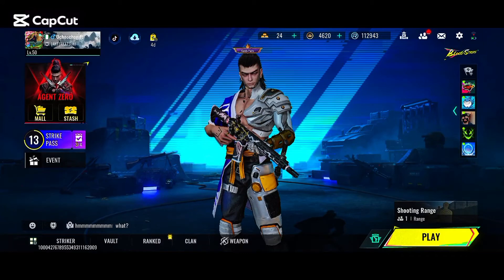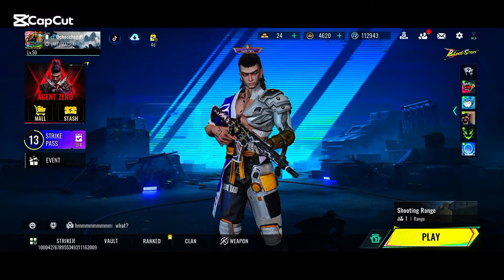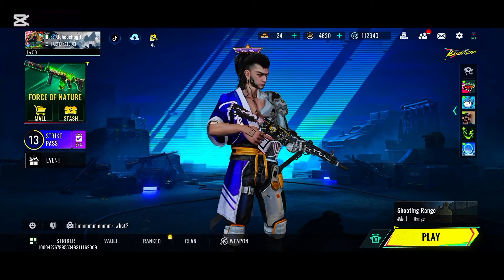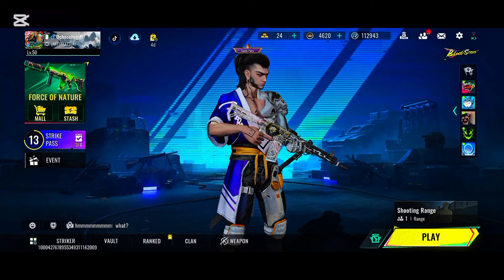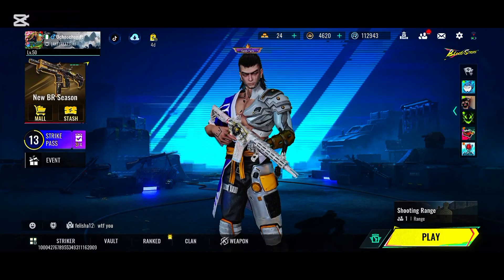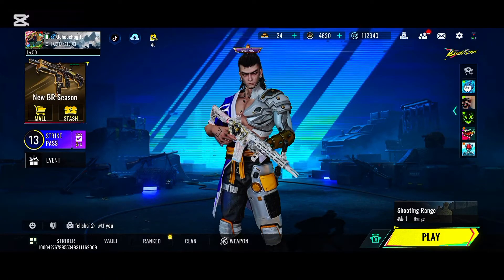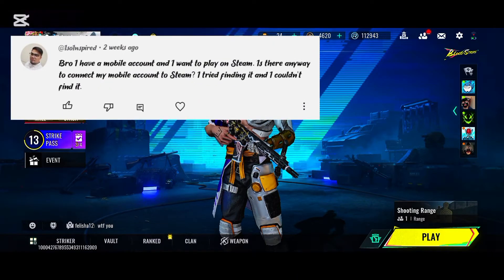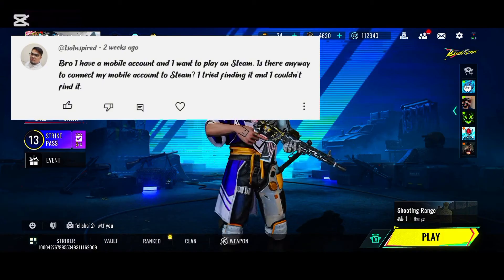What's up guys, so in today's video I'm going to show you how to connect your account to Steam. This is a recommended video — I got a comment asking how to go ahead and connect the mobile account to Steam.